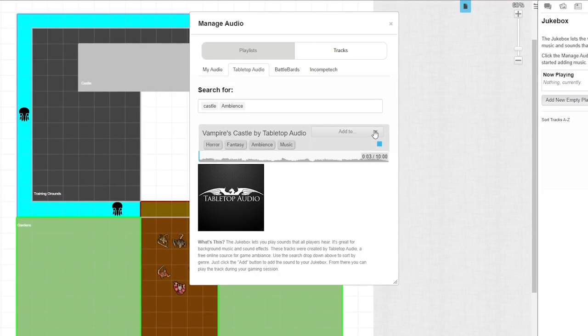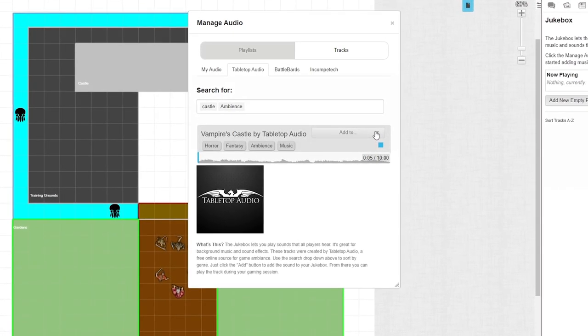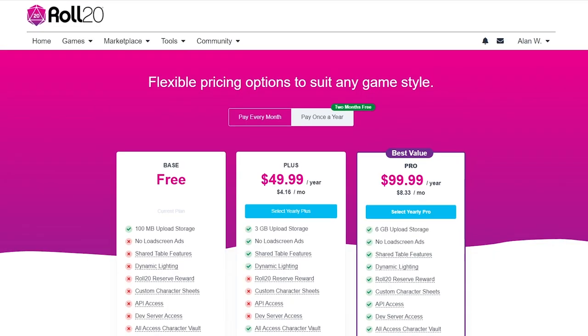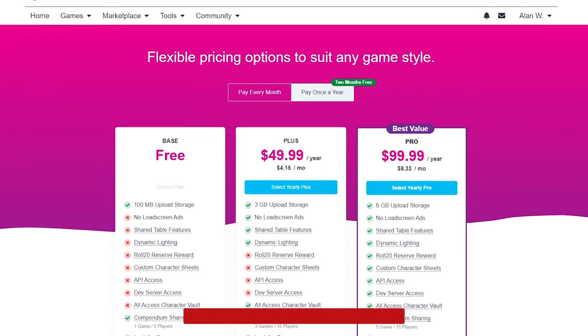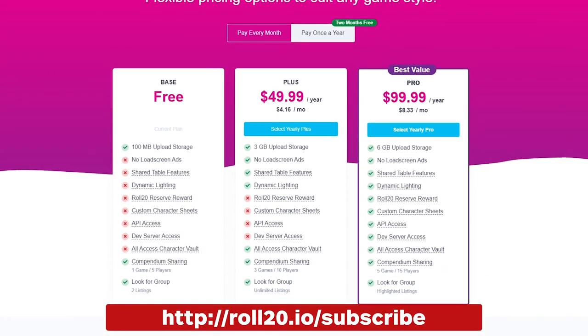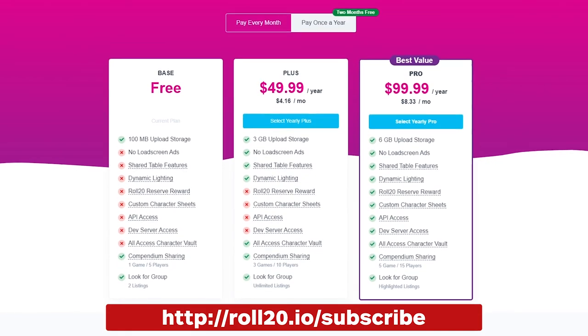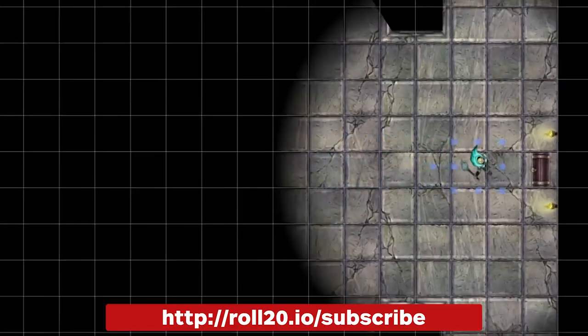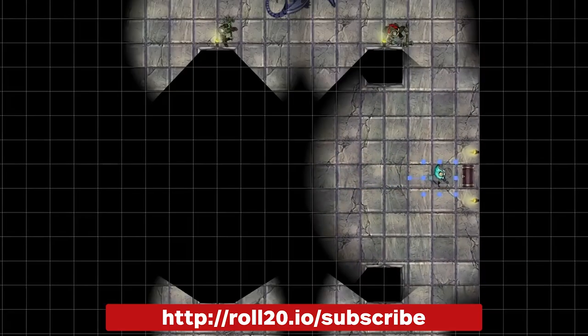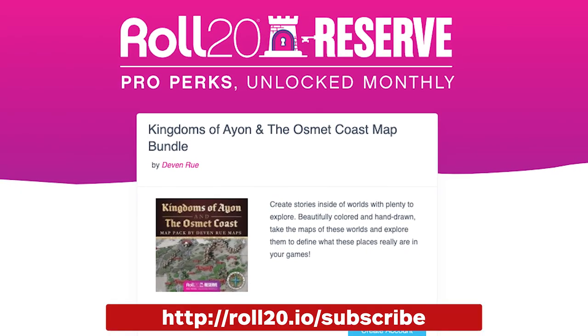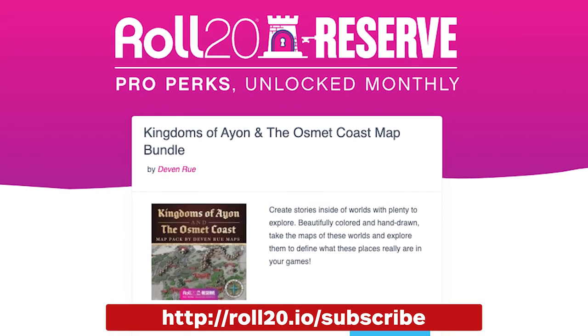Once your maps and tokens are all set up, you can add ambient sounds and music through the jukebox tab to further immerse players in your campaign. If you're looking to get the most out of your sessions, check out the advantages of upgrading to a Plus or Pro subscription. These give you increased storage space on the site and access to tools like dynamic lighting to enhance your battles, custom character sheet creators, and monthly rewards like map packs, modules, and tokens.